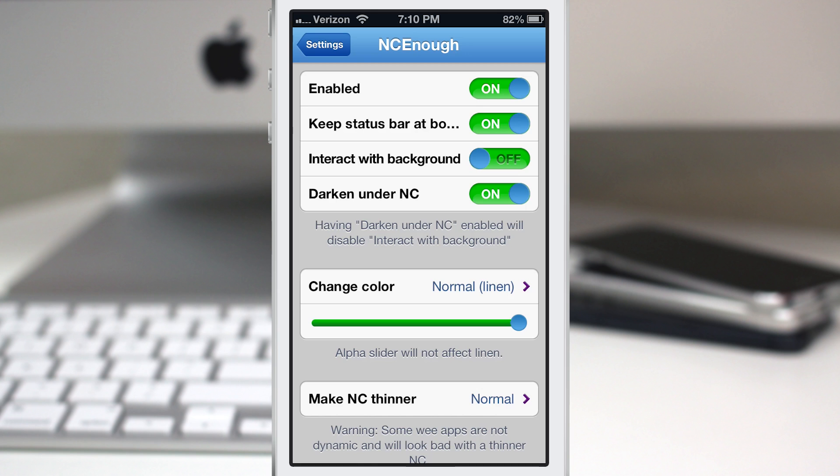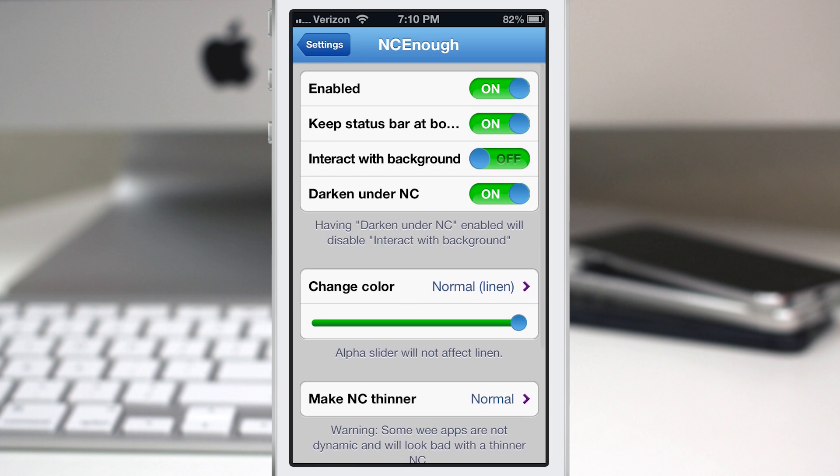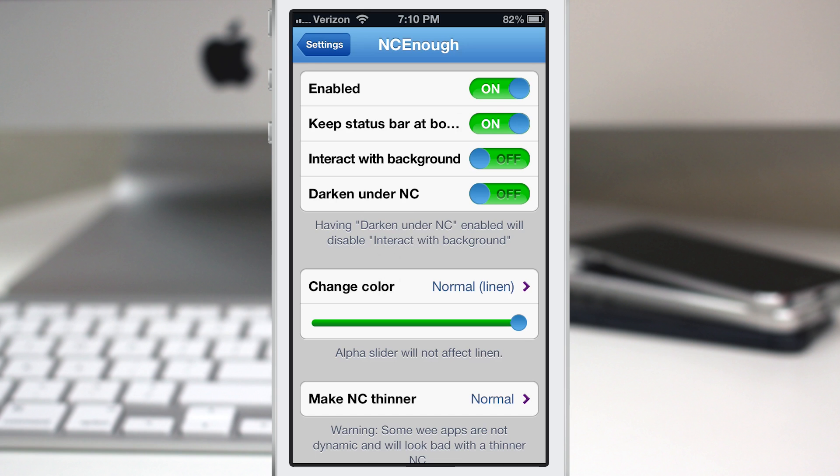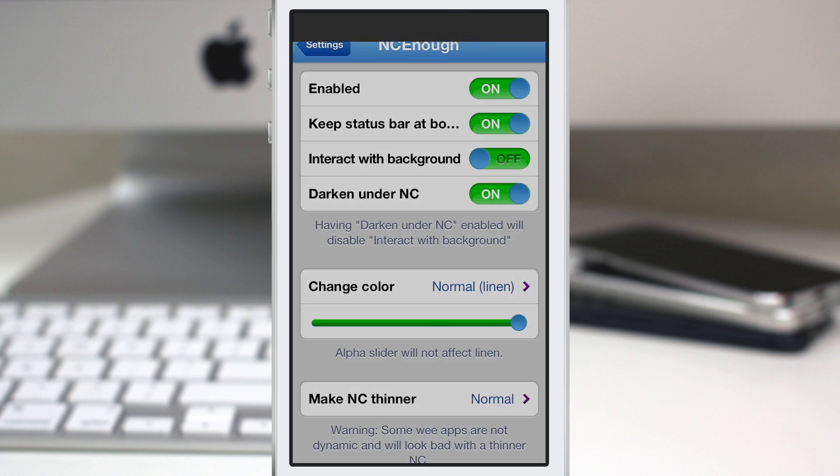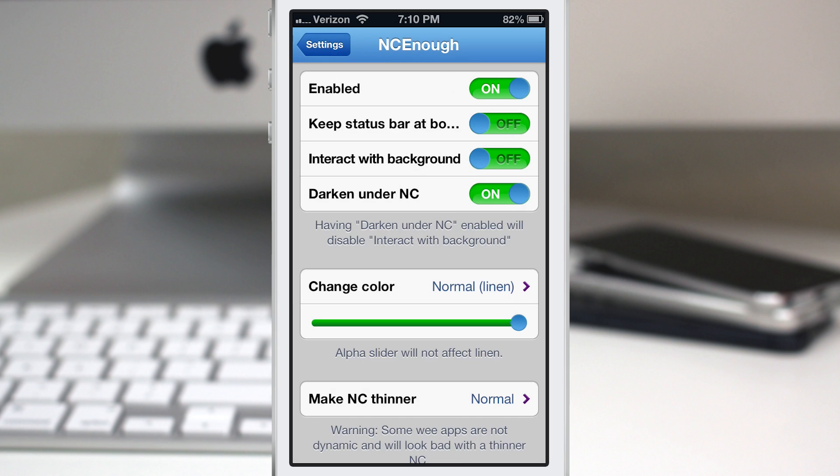Now we do also have the ability to turn off the darkened shadow underneath the notification center. So if I turn that off as you can see here everything stays nice and bright down here and if I have it back on it kind of dims out a little bit to make room for the notification center.